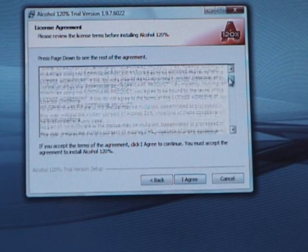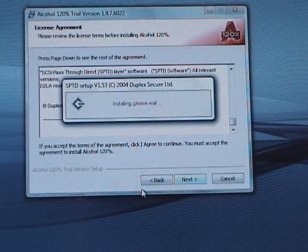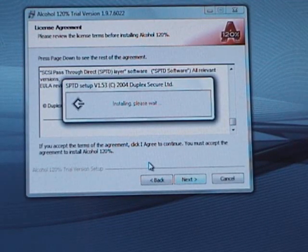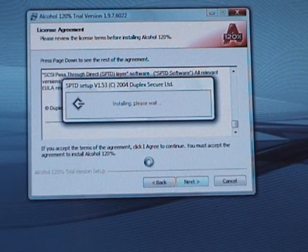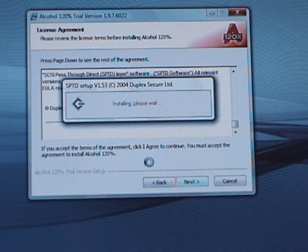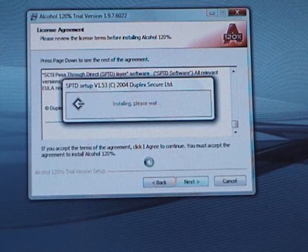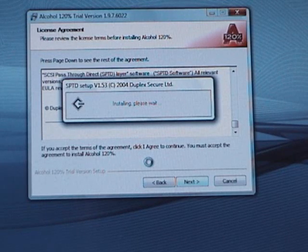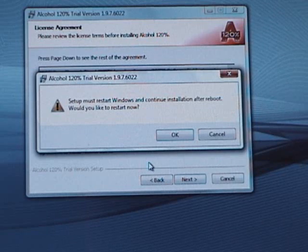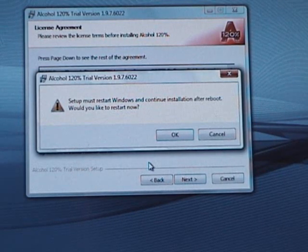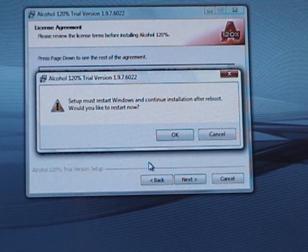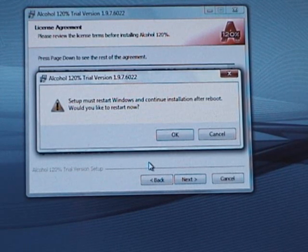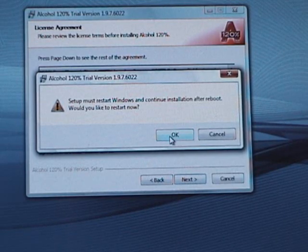So after you read through the license agreement, hit I agree. It'll install something, so just wait. It says setup must restart Windows and continue installation after reboot. Would you like to restart now? More than likely, this will come up for you as well, so if it does, simply hit OK.